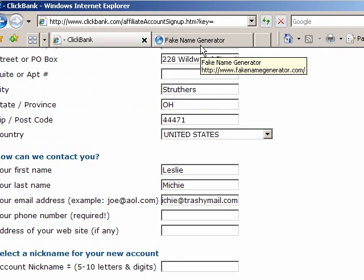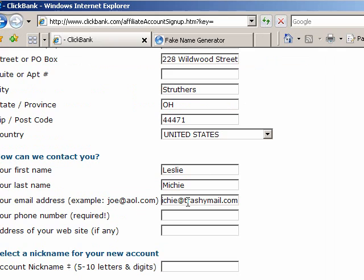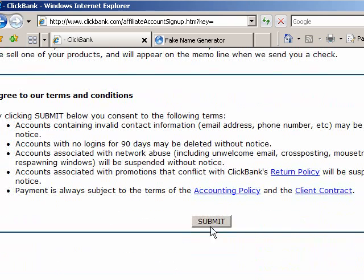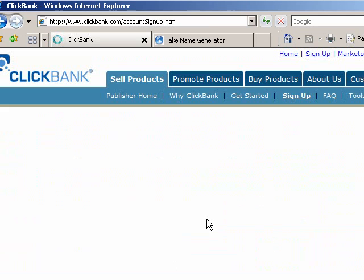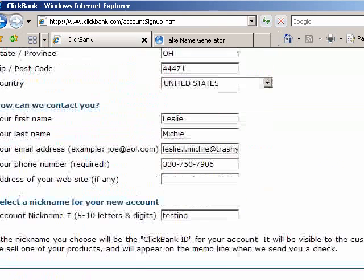Phone number is required, so let's go get the phone number: 330-750-7906. We'll set up 'testing' as the account nickname and see if it lets us do that. It'll probably tell us that's an invalid username, so let's use another one — let's do 'testing demo'.